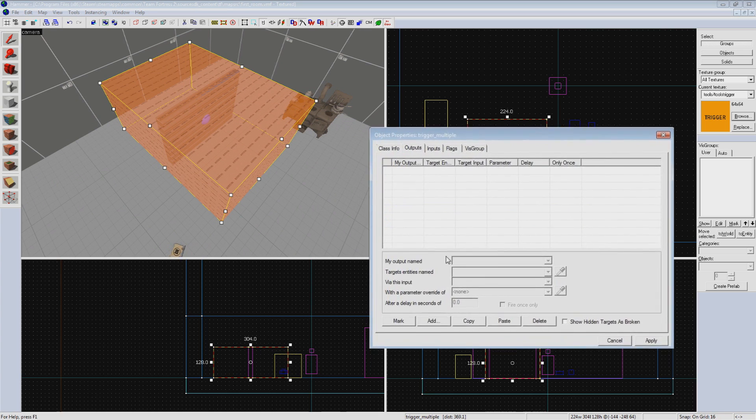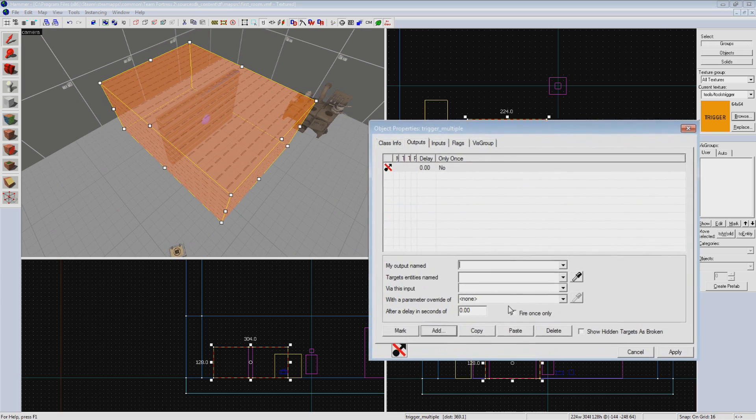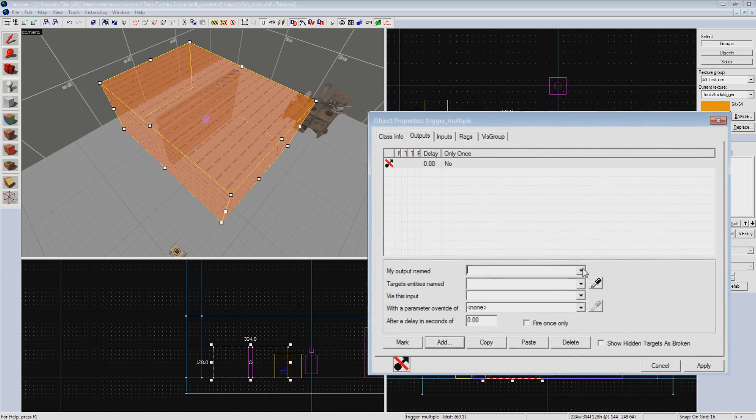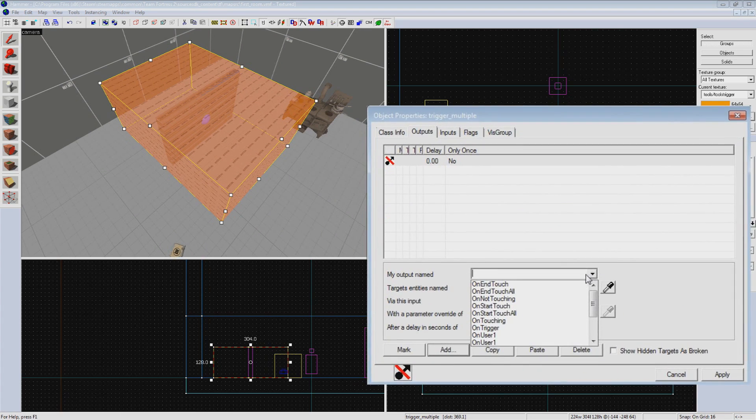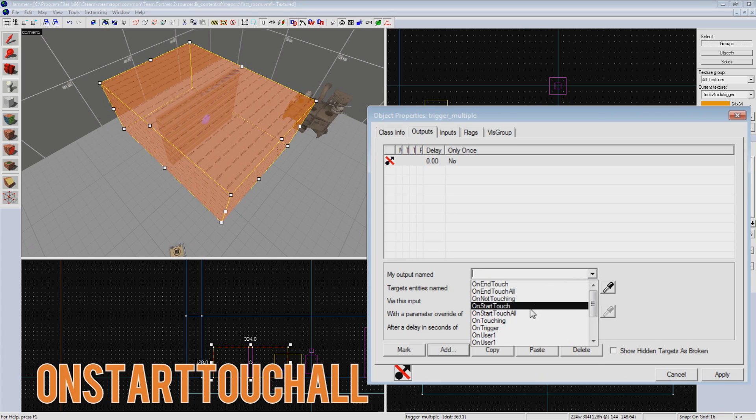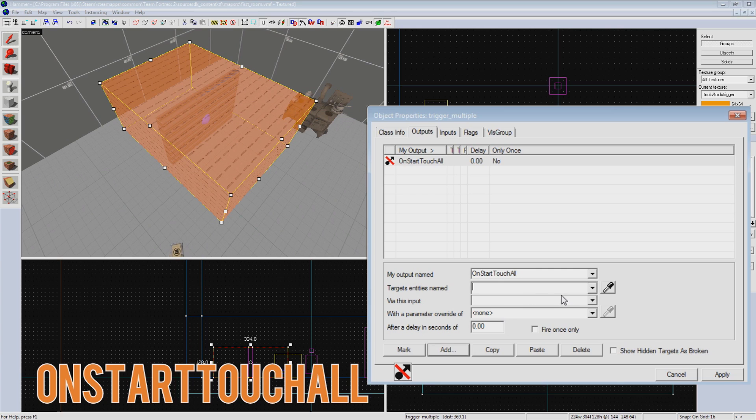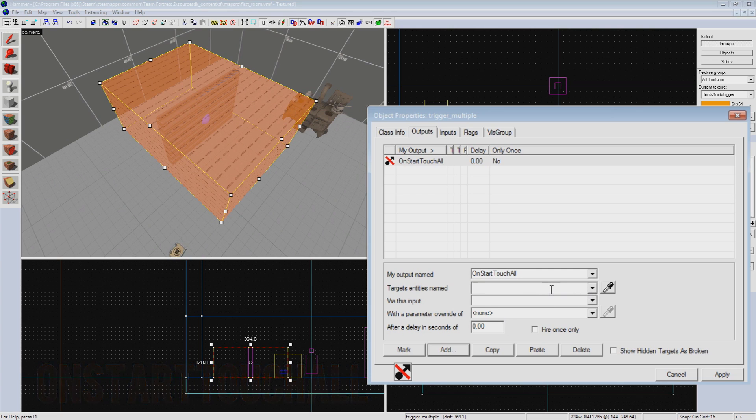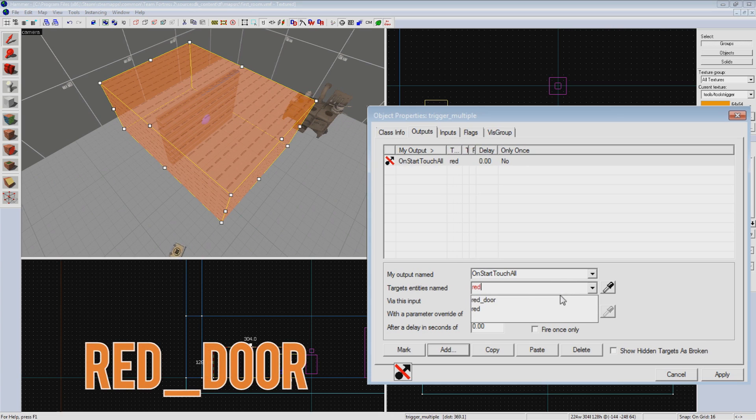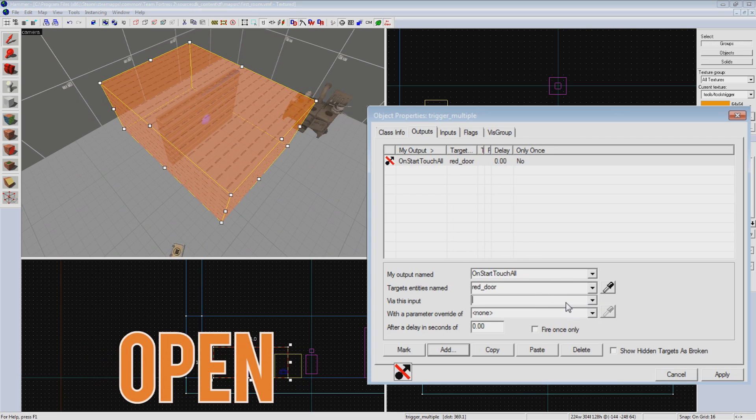Going to the outputs tab, we want to add a new output. The output we want to use is OnStartTouchAll. This sends an output when the first player enters a volume. If a second player enters while any other player is still inside, it won't send the output again. If we select OnStartTouch instead, it will send an output every time any player enters the volume. The entity we will be targeting is red_door. The input will be open with no delay.